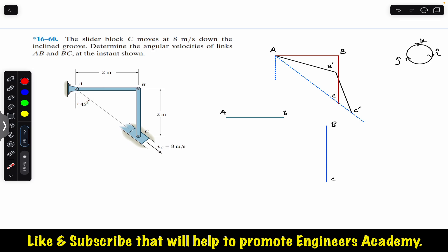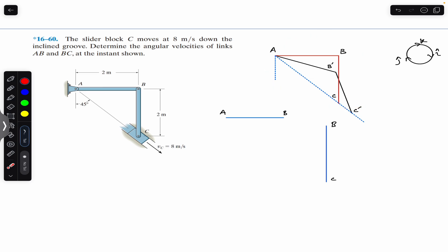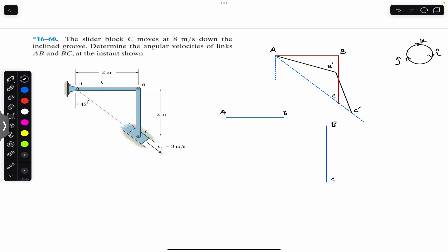We are required to find the angular velocity of link AB and link BC. Here I have shown the free body diagram — this is the initial position of the mechanism AB and BC. As point C moves in this direction, after some time point C will be somewhere here and point B will be here. Link AB will travel some angular displacement in the clockwise direction and will have some angular velocity omega_AB.